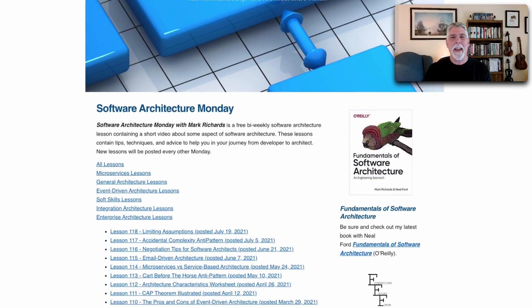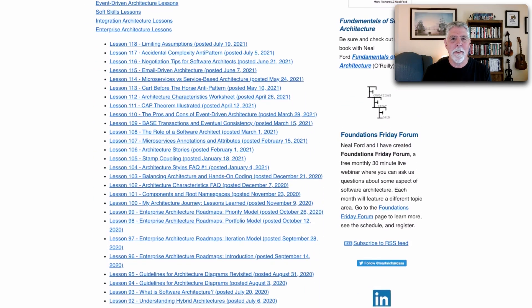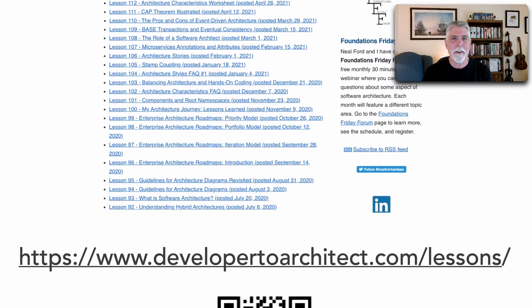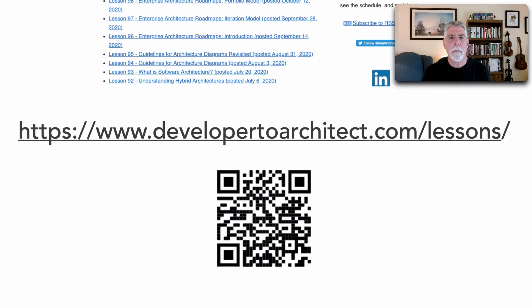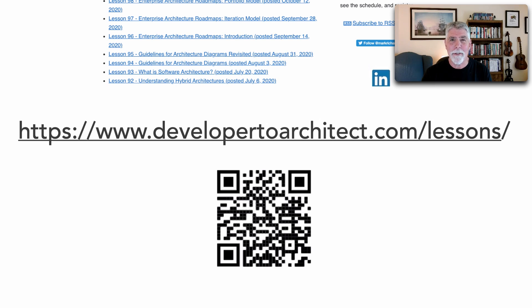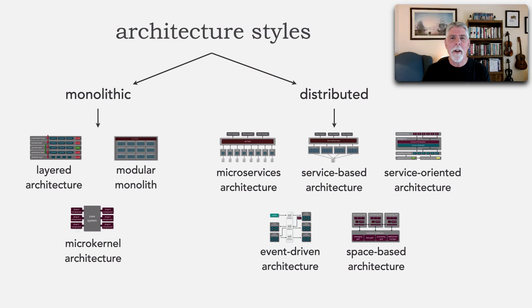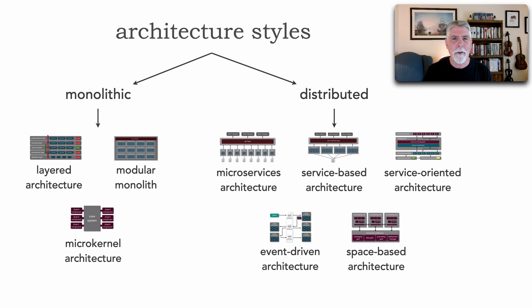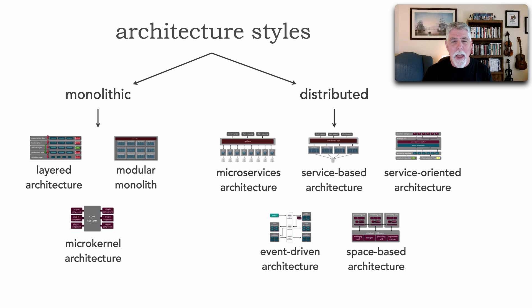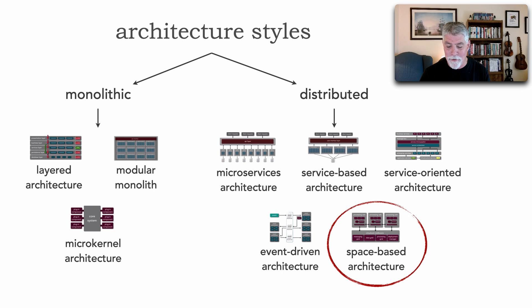You can get a listing of all the lessons I do on Software Architecture Monday at my website, developer2architect.com/lessons. Well, here it is, our roadmap. We have seen all of these architecture styles so far in Software Architecture Monday, and we are now at the end to take a look at something called space-based architecture.